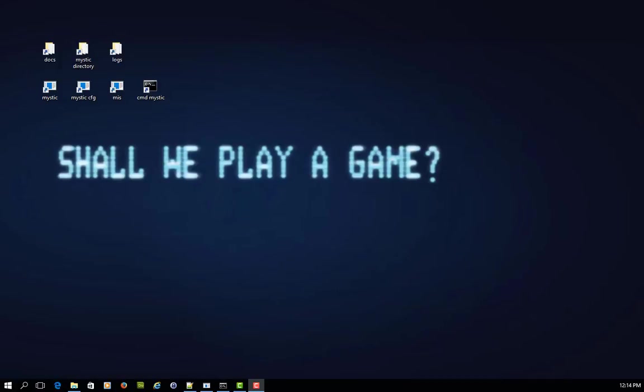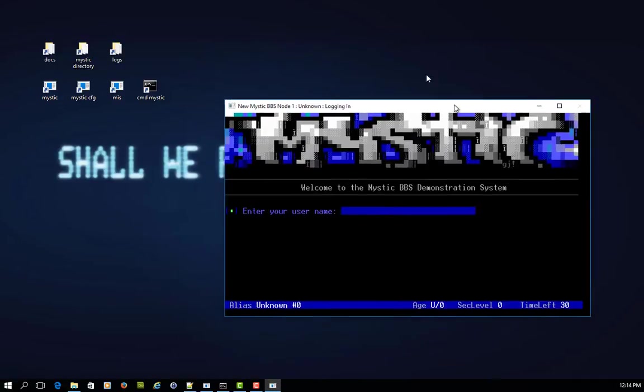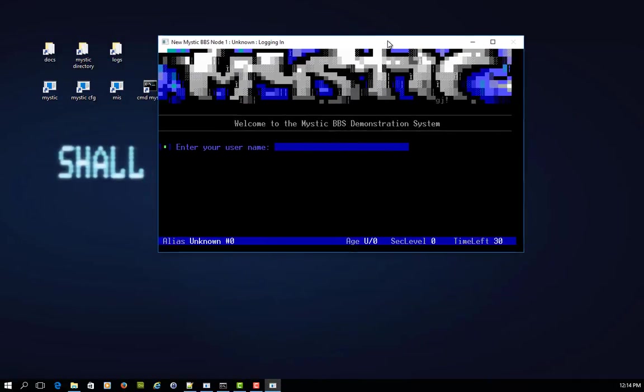G'day there, this is Paul the Mr. Guy, and thank you for tuning in to this tutorial. Today we're going to be taking a look at how you can automate messages being posted into a message area on Mystic, an echo mail area for argument's sake, and it could be an echo mail area that's designed to receive automated posts.